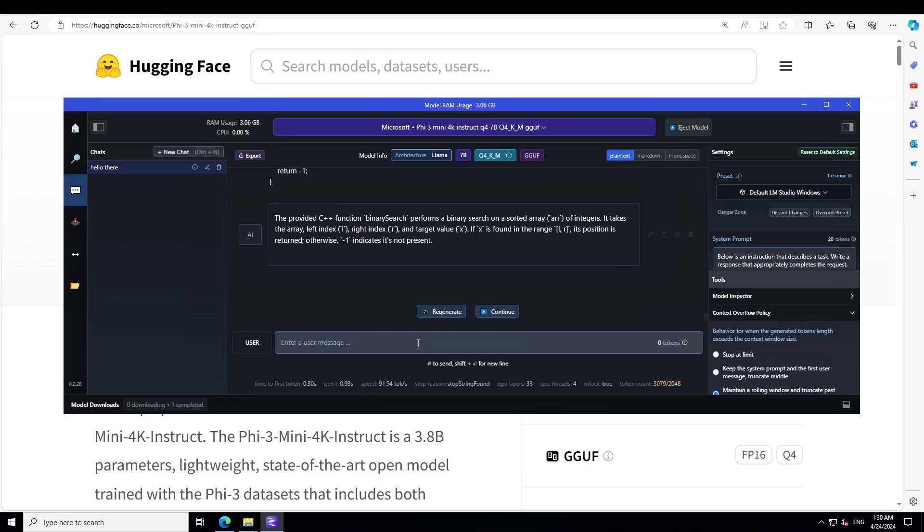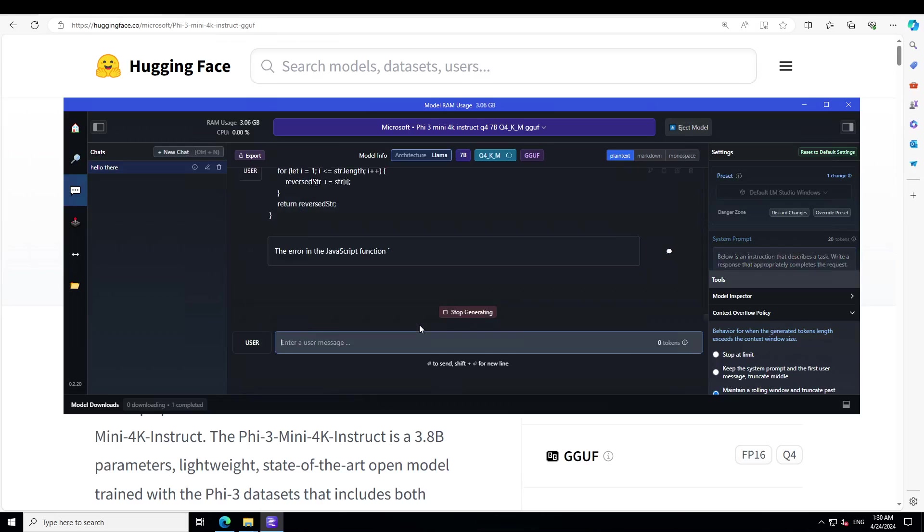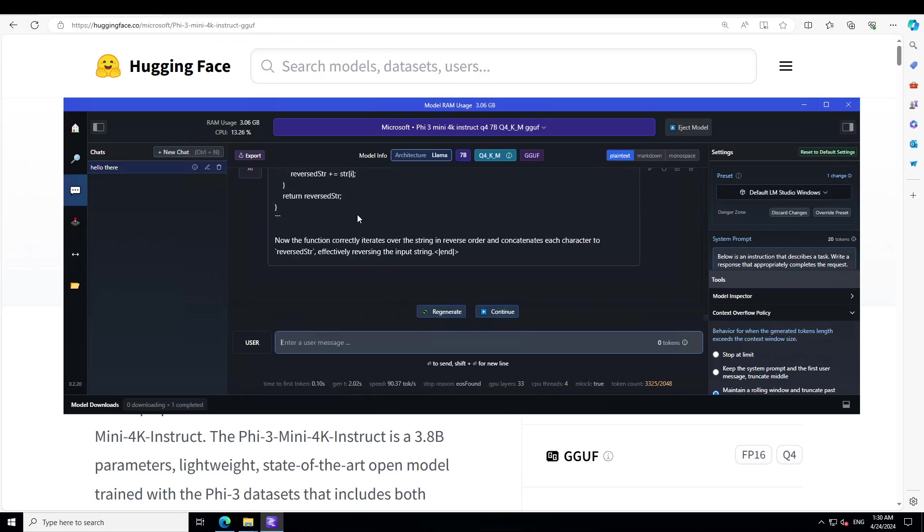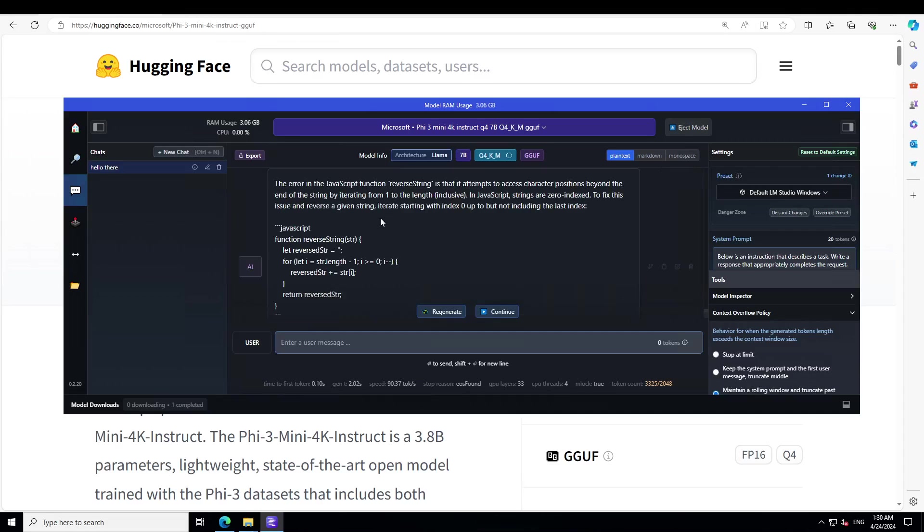Let's try to see if it can do code repair. I'm going to ask it to find and correct the error in this JavaScript code. Yep, that is correct. It has correctly identified it. Amazing stuff.